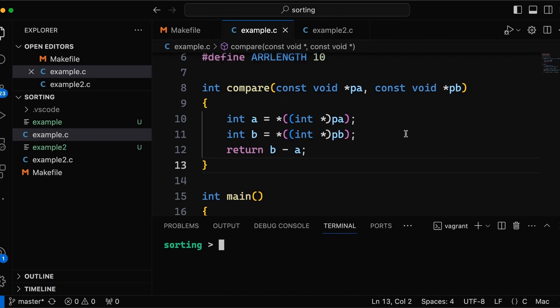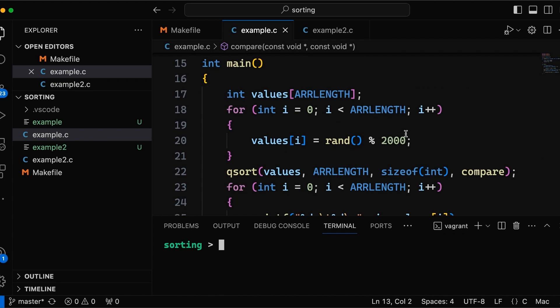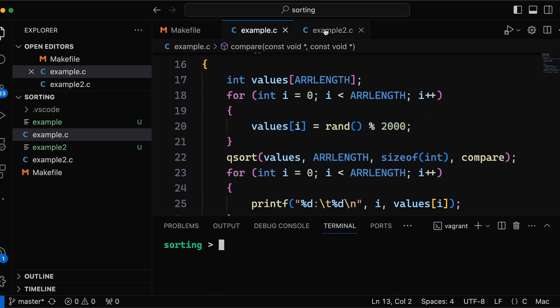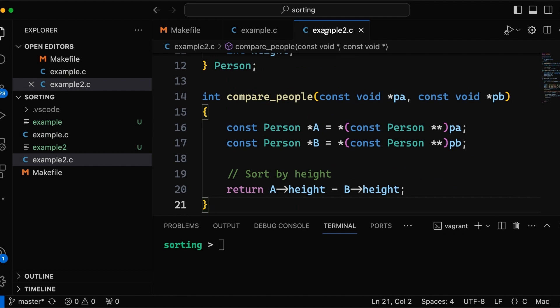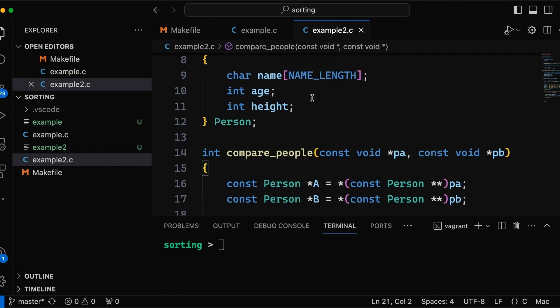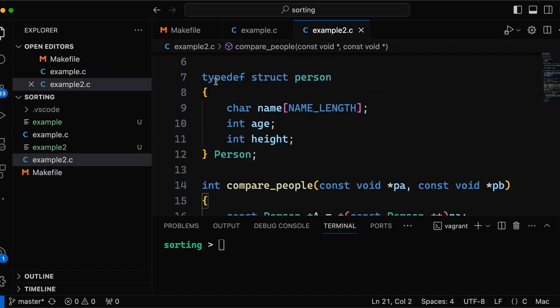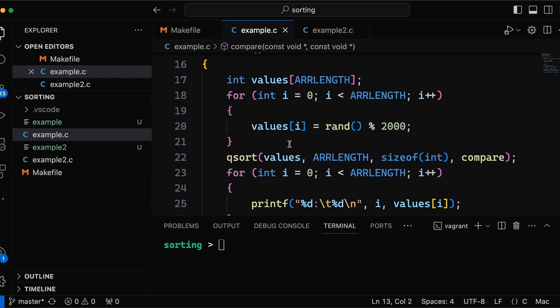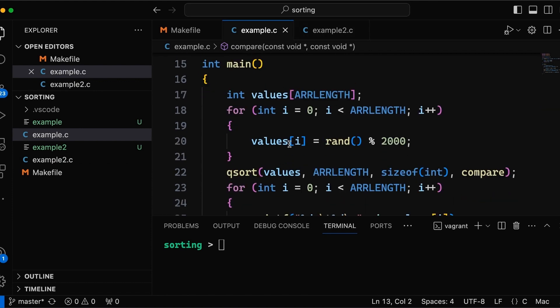Okay, so this is the example we were looking at last time. We actually had two examples, this one that sorts a bunch of integers and this one that sorts structs that represent people. So this person struct here, and I'm just going to sit here on example.c because they're all going to work basically exactly the same. Now, the question here is, can we sort just part of the array?